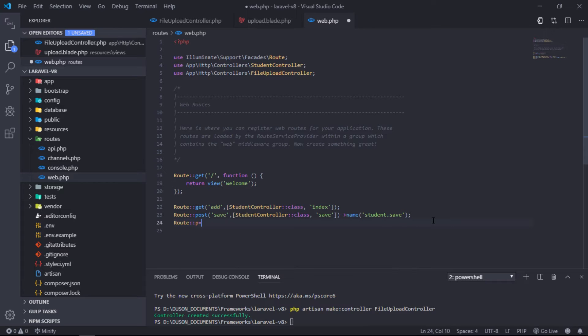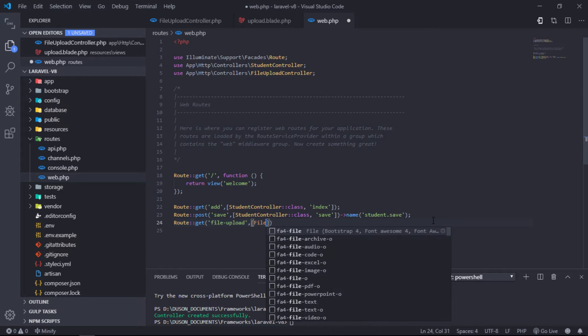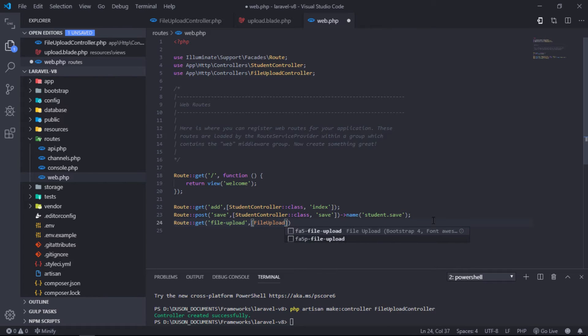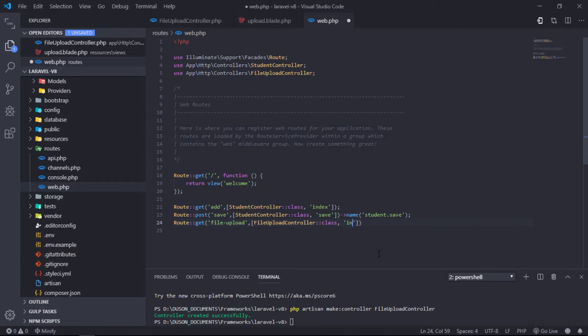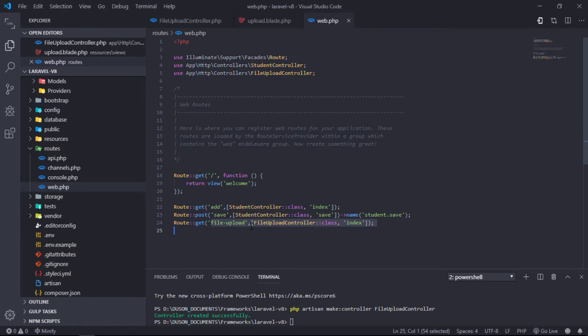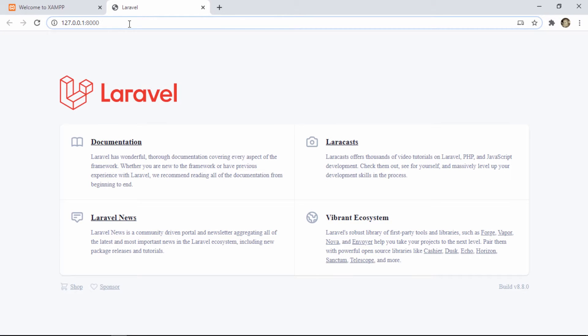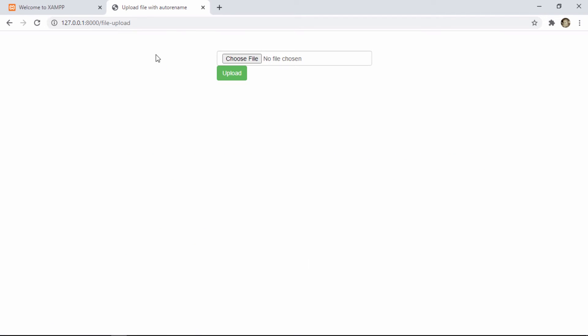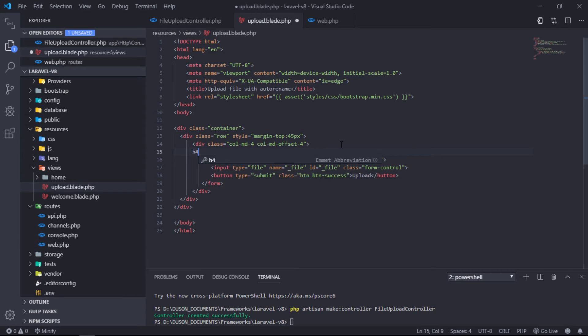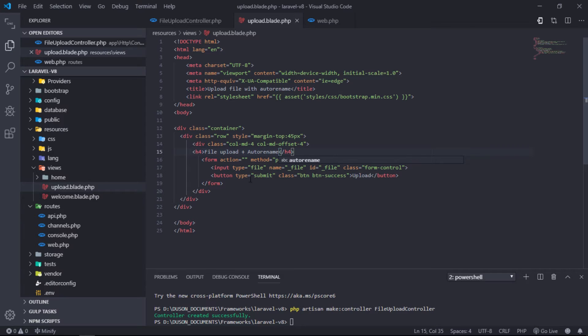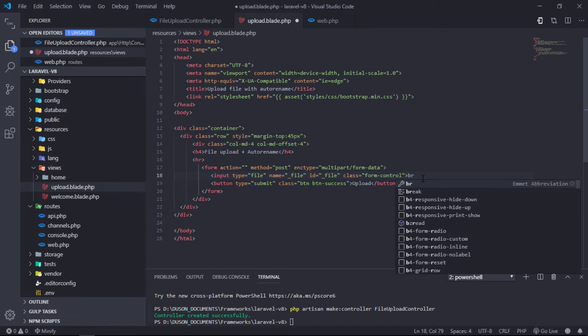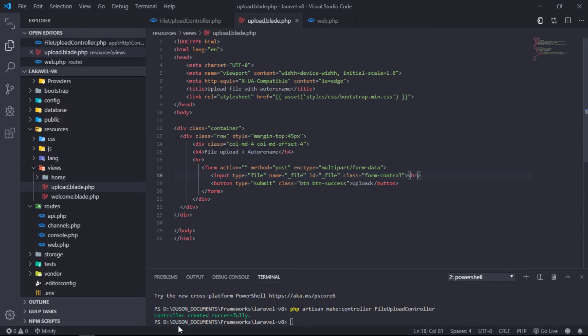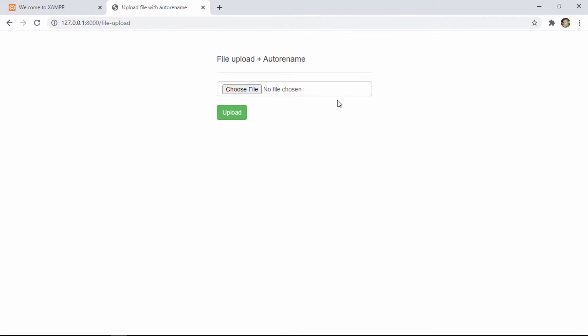Create route for file upload page. This is what our file upload interface will look like.